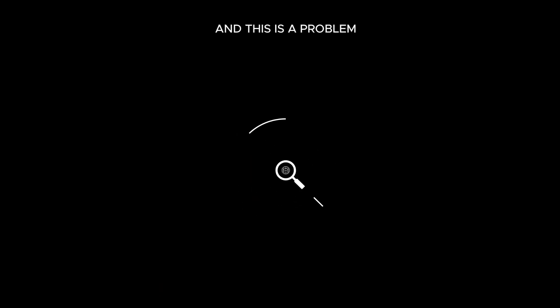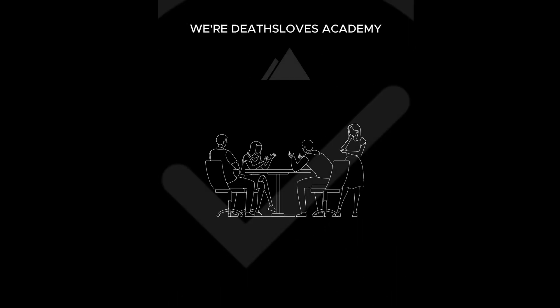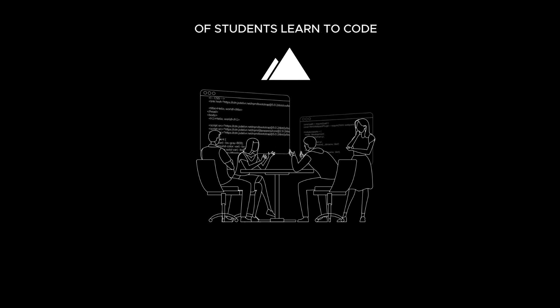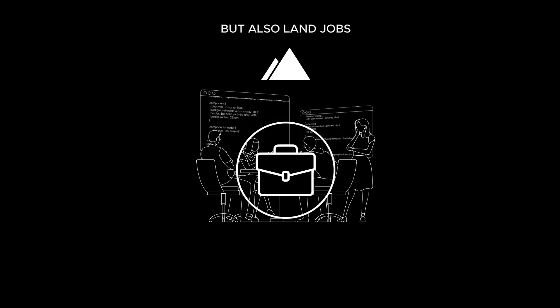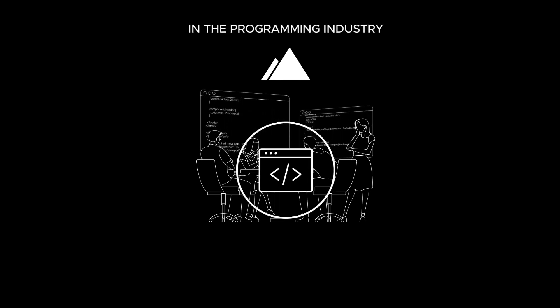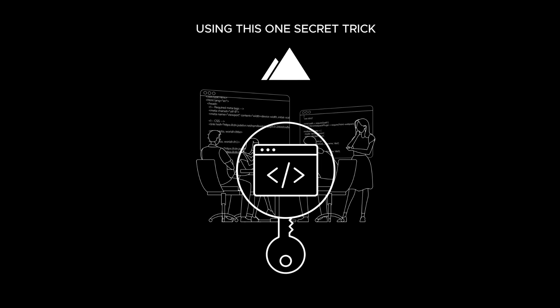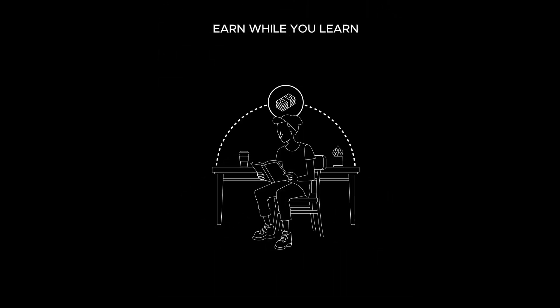And this is a problem we've solved. We're Dev Slopes Academy, and we've helped not only hundreds of students learn to code, but also land jobs in the programming industry using this one secret trick. We call it earn while you learn.